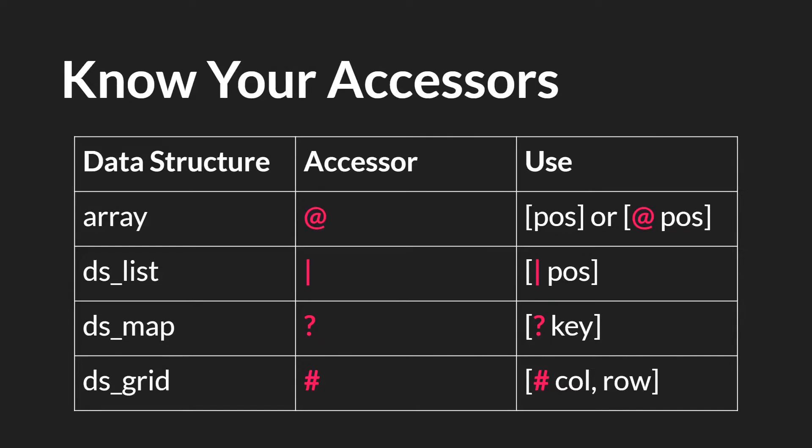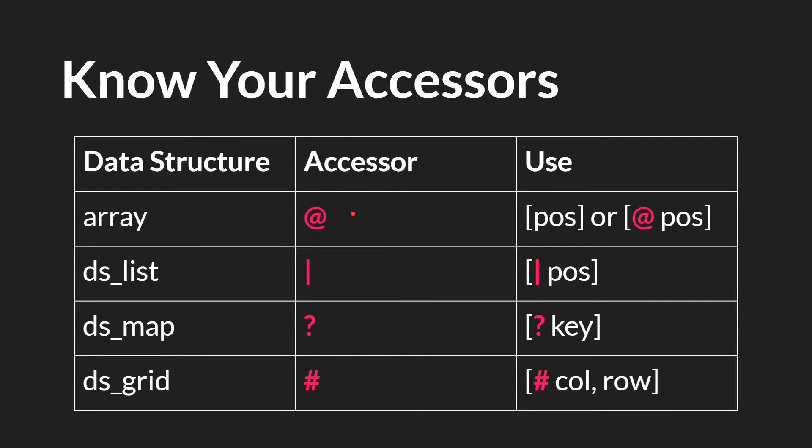So of course this means that you should know your accessors. There are four data structures that use accessors: Arrays, lists, maps, and grids. The array accessor is the at sign. There are many instances where you don't need to use it, and some where you do. This is covered in the array tutorials, but lists, maps, and grids always require the use of an accessor.